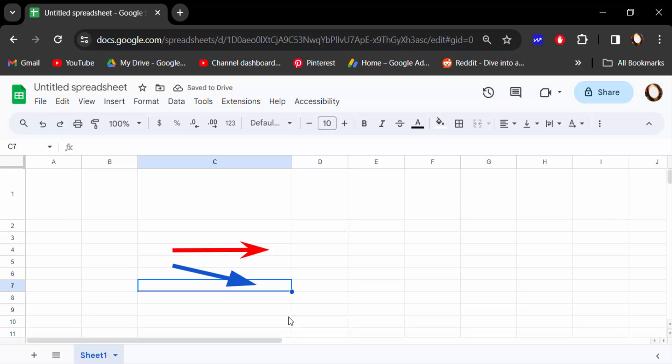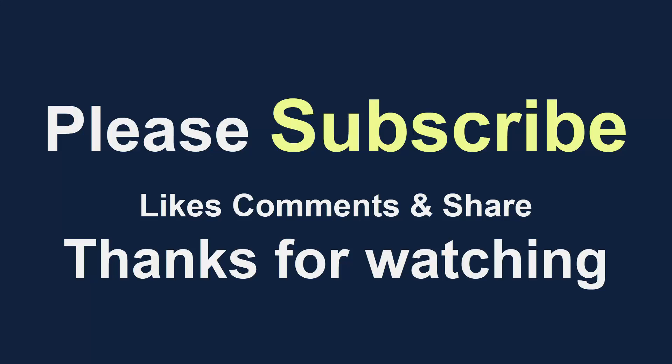I hope you enjoyed this video. Thanks for watching and don't forget to subscribe to my channel. Thank you!